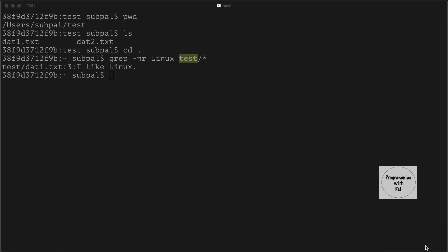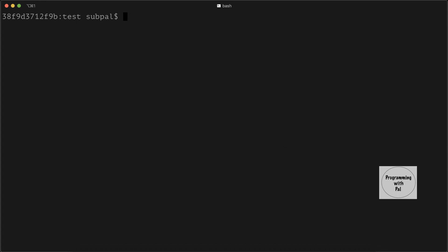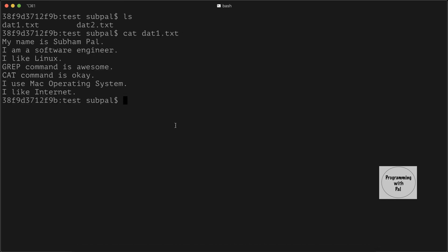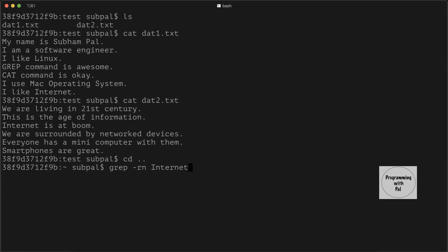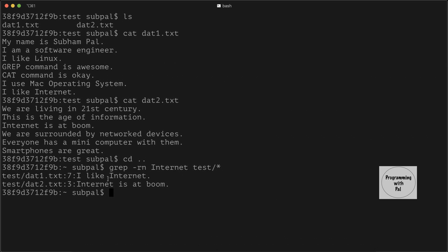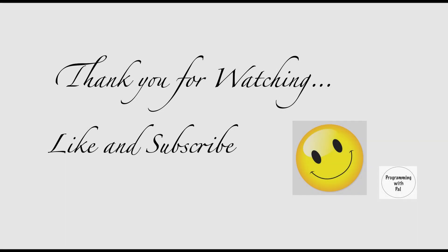We have two files, data1.txt and data2.txt. Looking at both, we see that the word 'internet' is present in both files. Let us use the recursive search command to find 'internet'. We go back to the parent directory and run grep with the -r option, -n for line numbers, the string 'internet', and the test directory. Here we see that it prints matches from both files: in data1.txt it is present in the last line — the seventh line — and in data2.txt it is present in the third line.